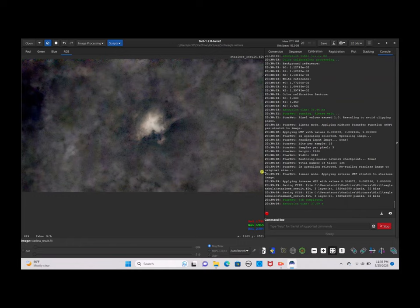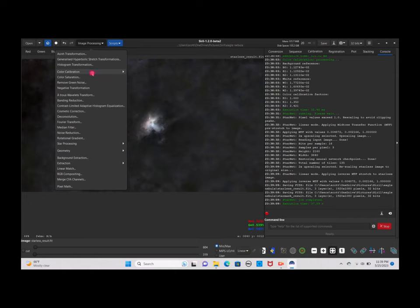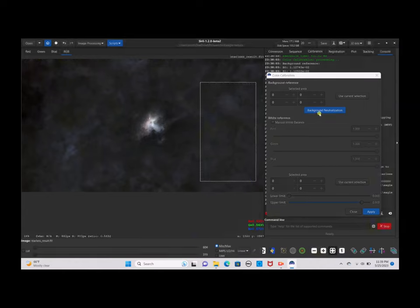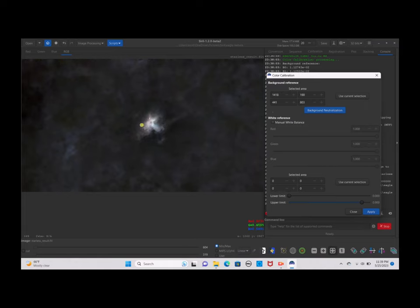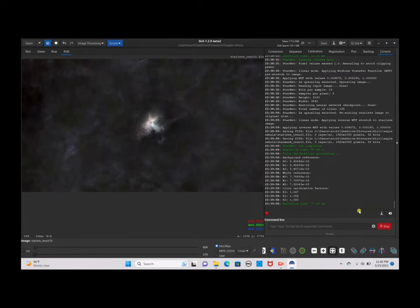The StarNet process is now complete. Click on the Linear mode. As you can see, it already did the pre-stretch and you can see a lot of the nebulosity, but it's not quite what we want. Go to Image Processing again, Color Calibration. Select a part of the dark sky with no nebulosity, click Use Current Selection, Background Neutralization, then select the nebula, use current selection, and click Apply.